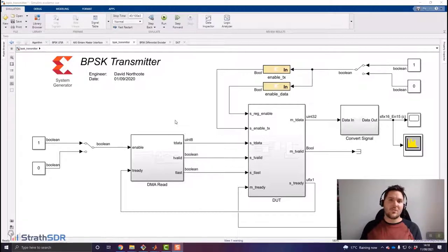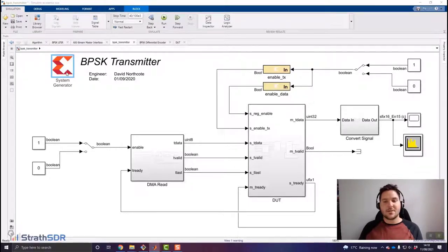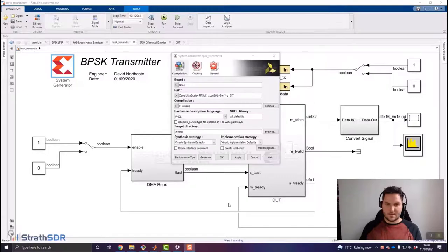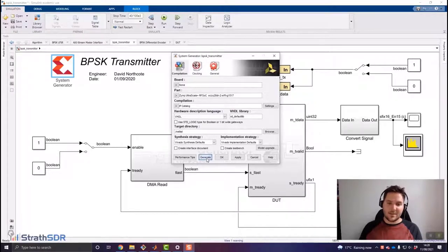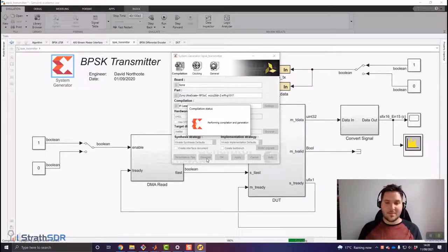When we implement the BPSK transmitter in the RFSOC system, we can use the fine mixers of the RF DAC to modulate the signal onto a carrier wave for transmission. Now we would like to create an IP core to transfer the BPSK transmitter architecture into Vivado IP Integrator for system design and development. We use our System Generator token — added via the library — to generate an IP core. The System Generator window is now open and we simply click the generate button to begin compiling the model and generating an appropriate IP core.